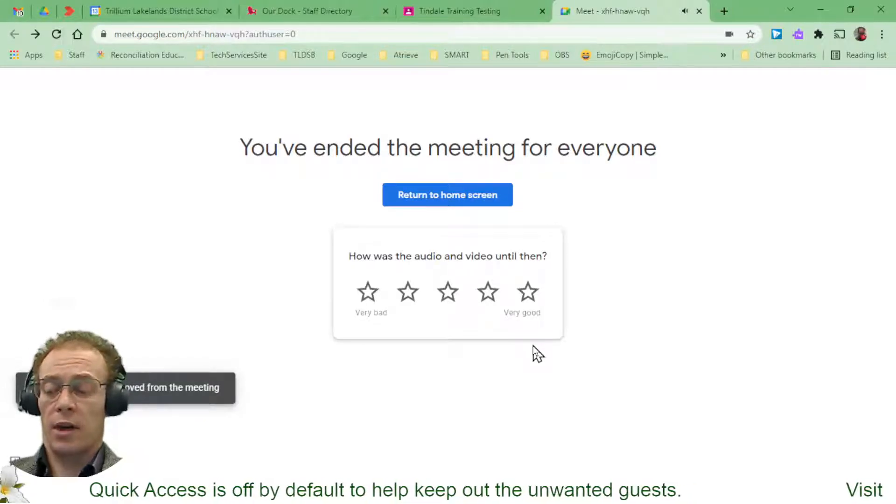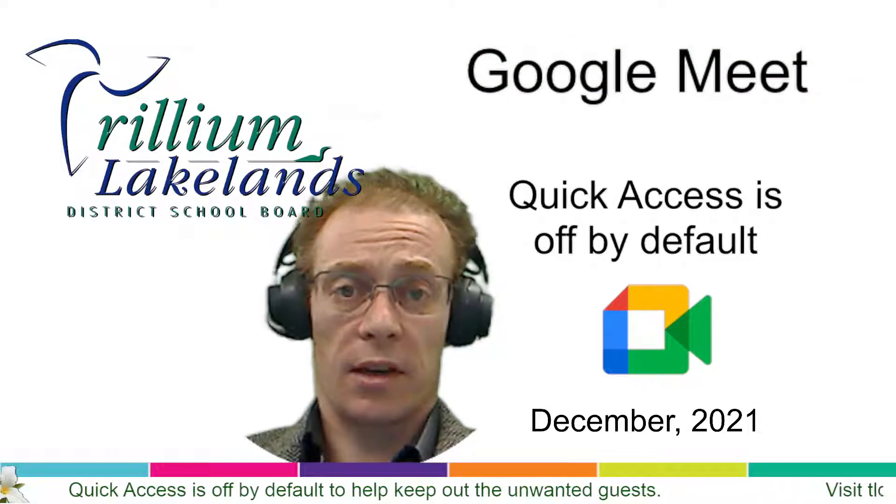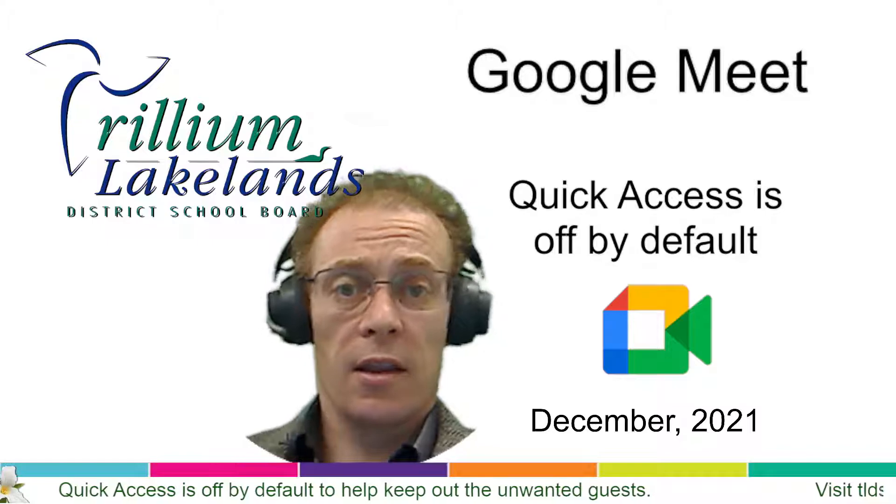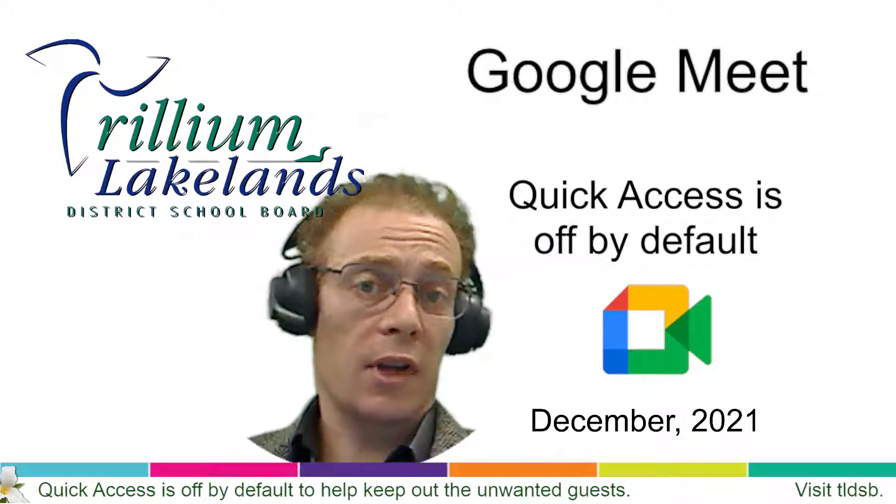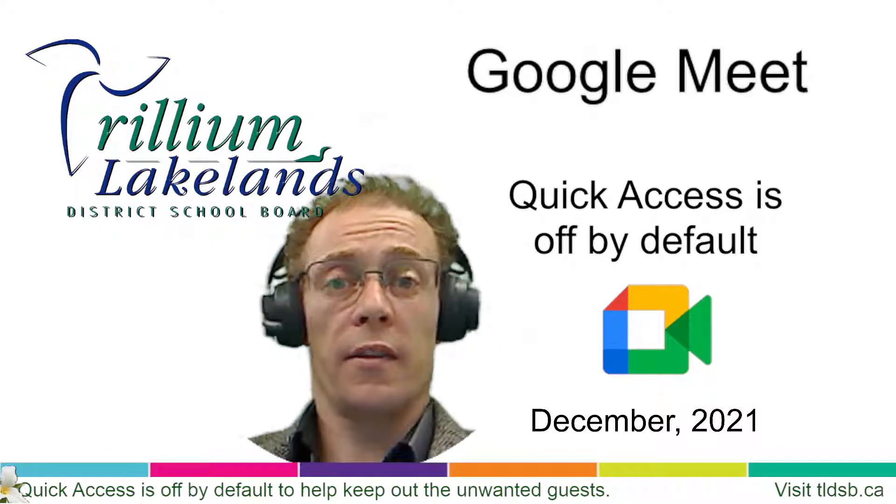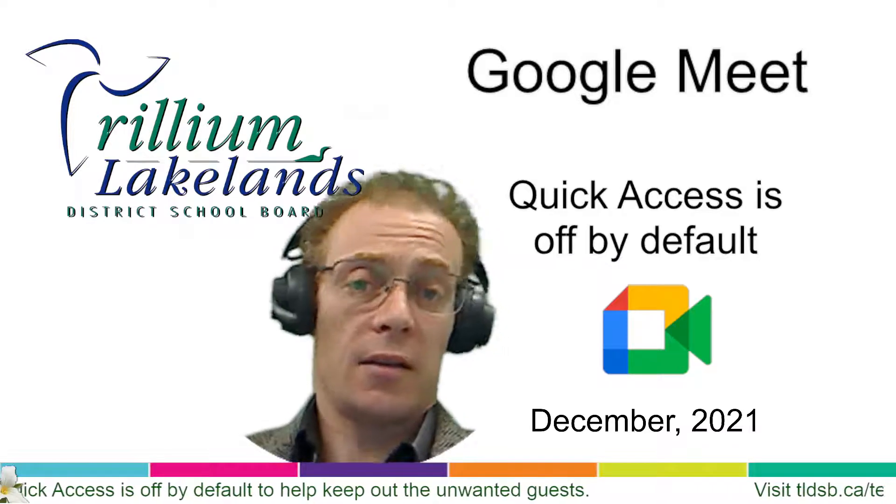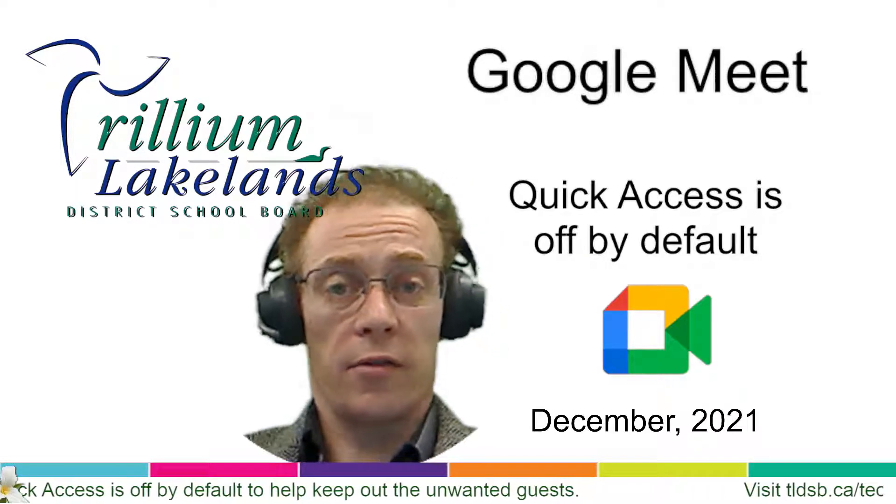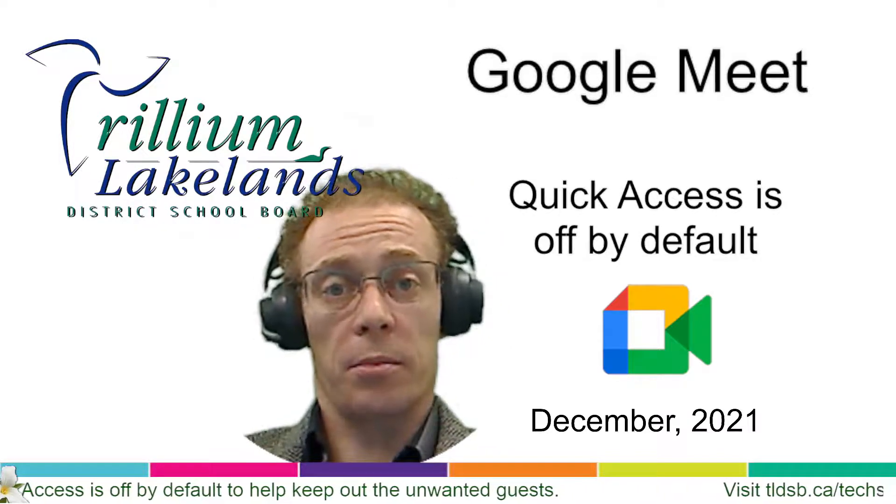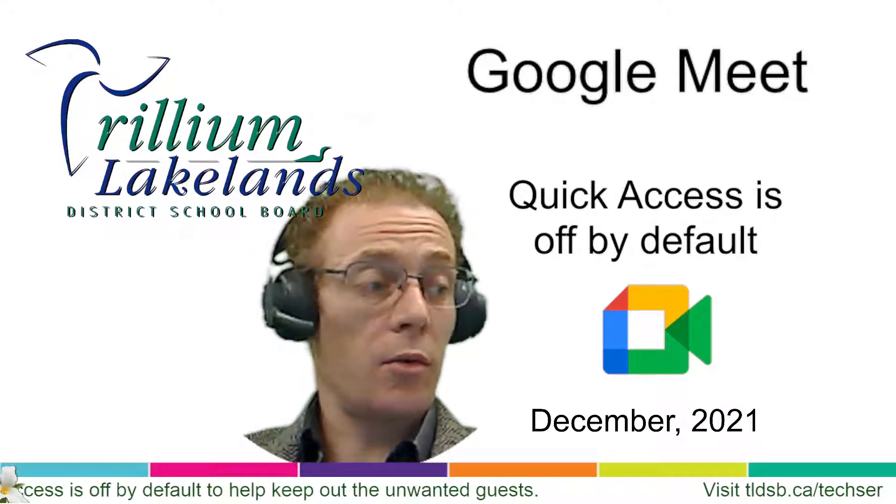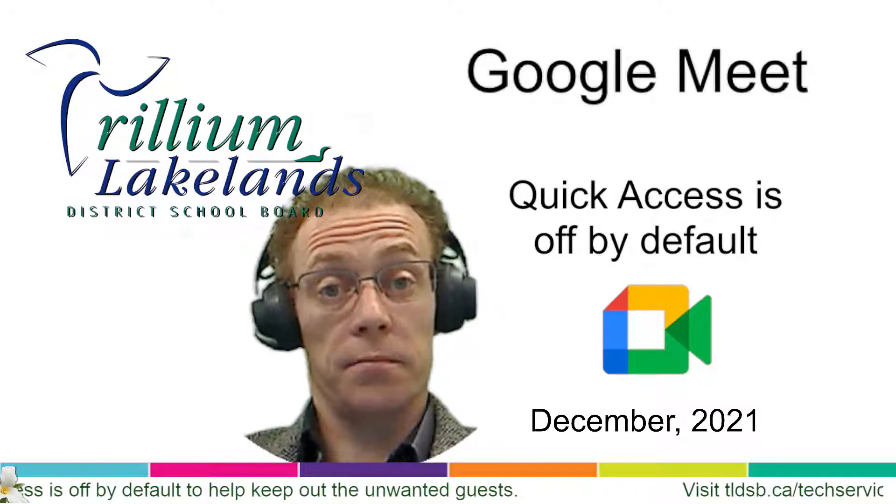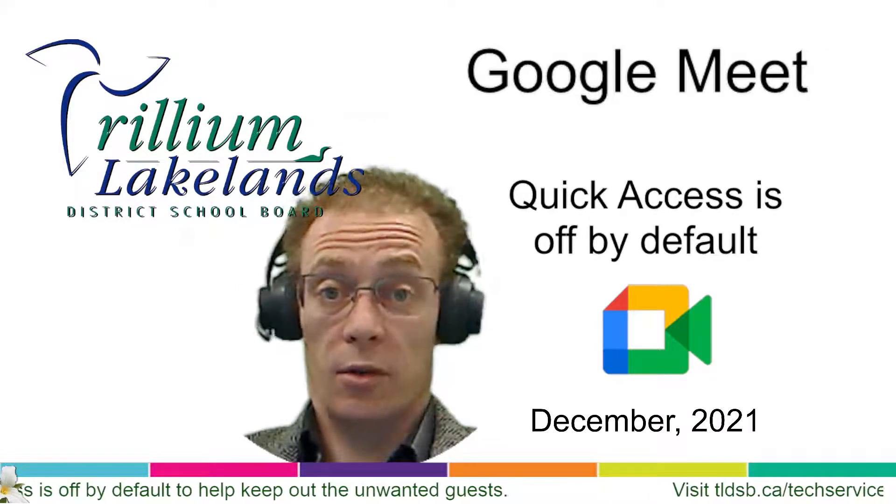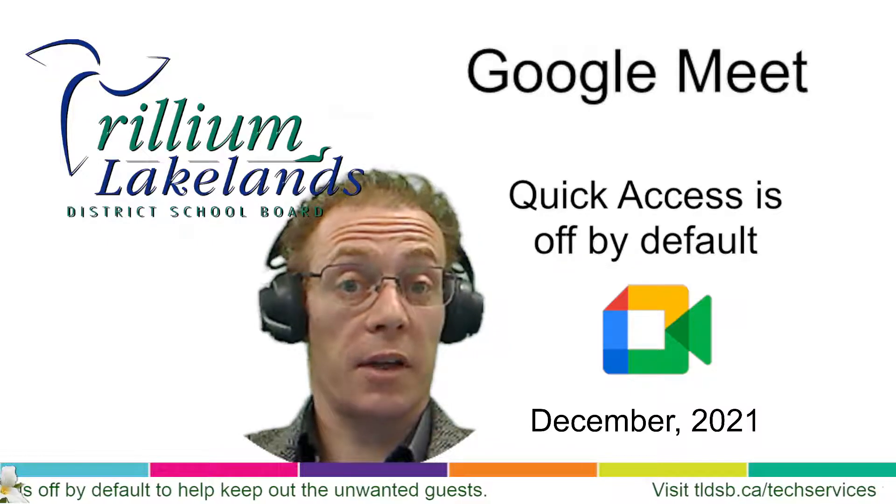shut off that address, and now it's not available to anybody else after the fact. The next time it is launched from Google Classroom, it'll be a fresh meet link. The old one is gone, and now I know that everything's safe and controlled and I'm not allowing people into my meeting that I really don't want to have as part of my Google Meet. So there's Quick Access and why it is turned off by default.